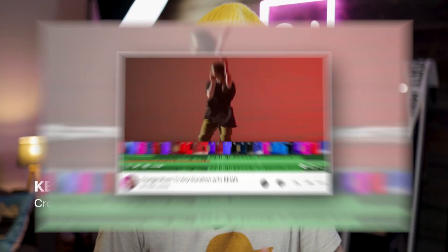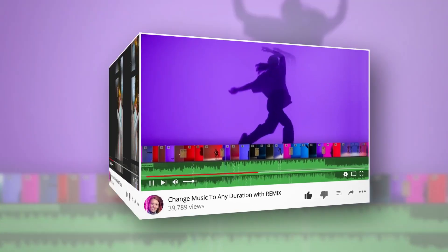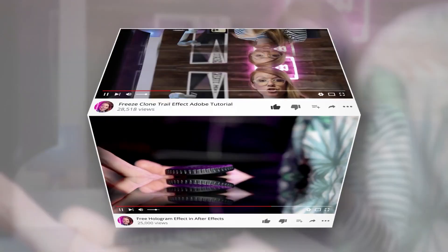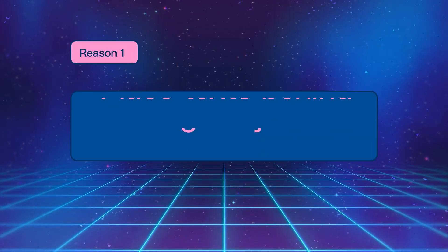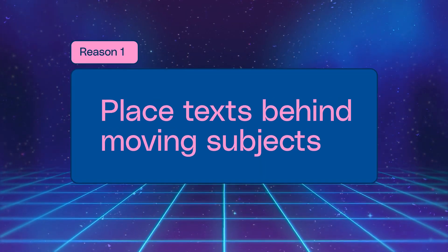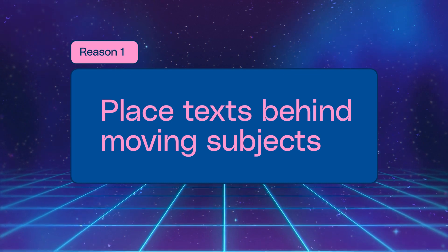Hey everyone, I'm Kelsey, I'm the creator of Premiere Gal. On my YouTube channel you can find loads of tips and tricks on the latest video editing tools. In today's video we're going to be using a new software called Runway. The first reason you might want to remove a background is to place text behind a moving subject.